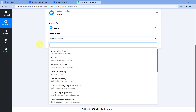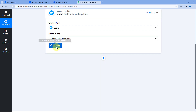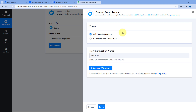After selecting Zoom, from the Action Event dropdown select Add Meeting Registrant. Then click on Connect and select Add New Connection. Here we have to connect our Zoom account with Pabbly Connect.